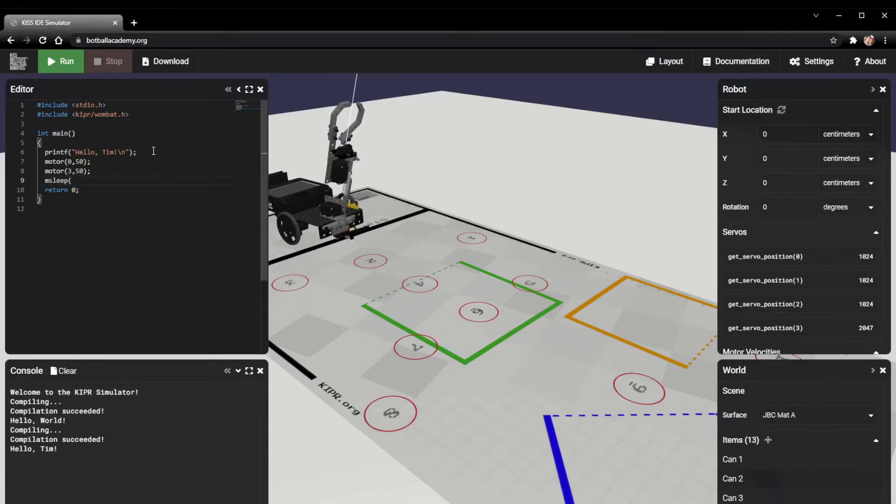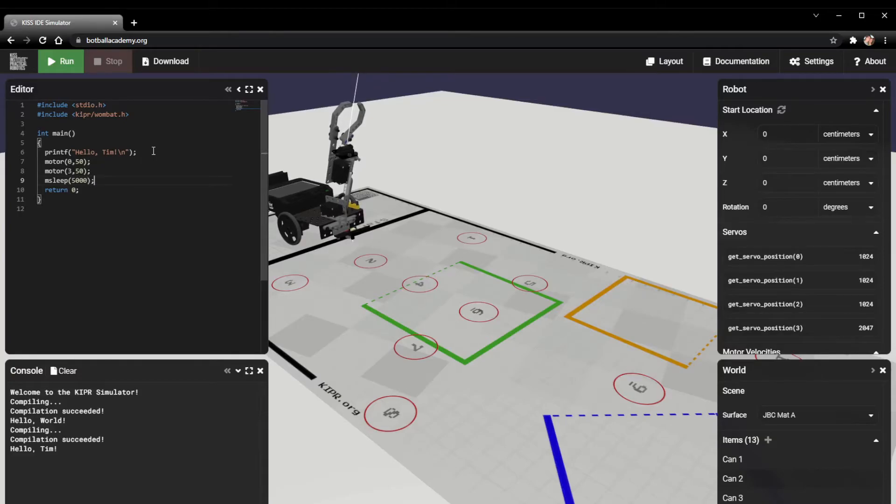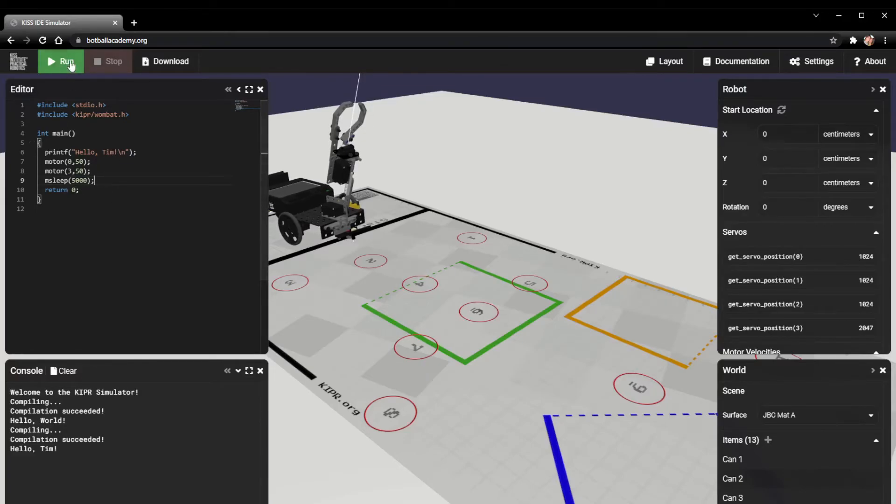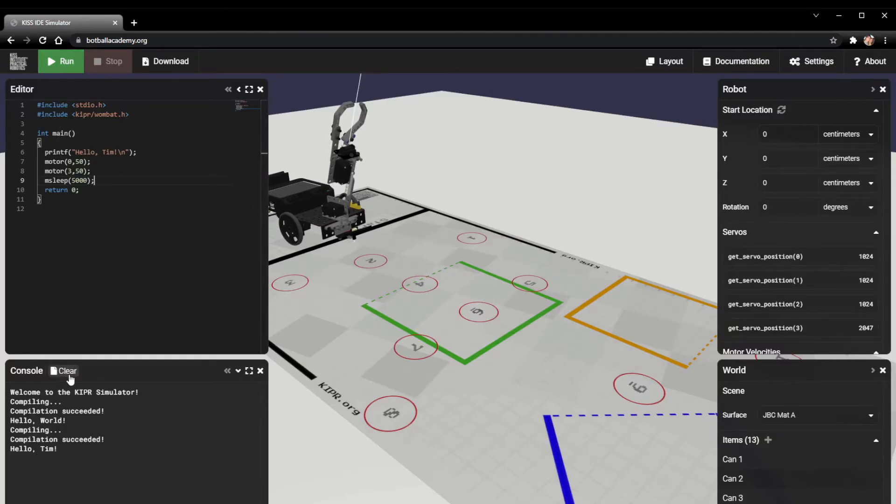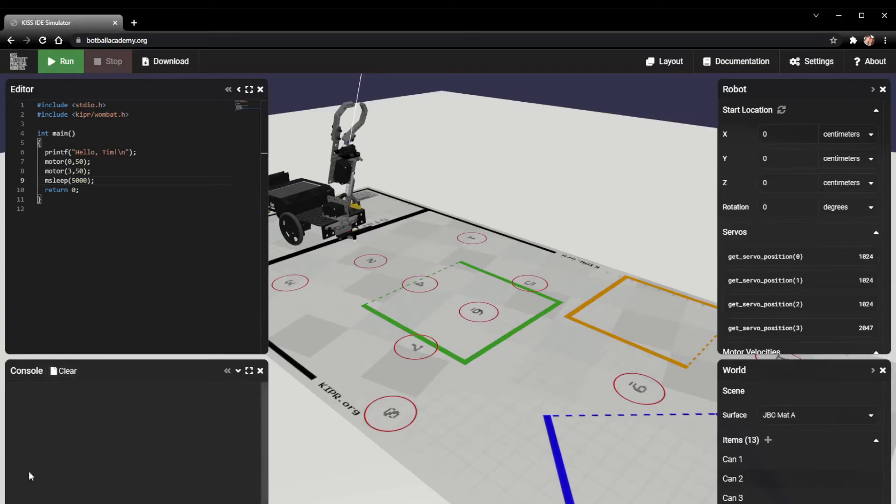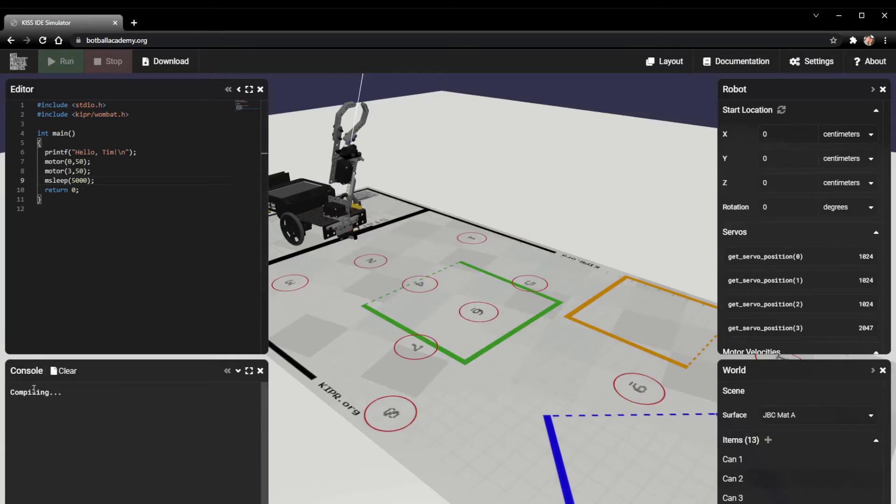I'm going to use the m sleep function, and m sleep stands for millisecond sleep. If I put in 5000, that's going to make it run for five seconds. Now we've got our basic motor, motor, m sleep program, and we can go ahead and run this and see what happens. But first I'm actually going to clear with this clear button right here so I have a nice clear console before I run my next program.